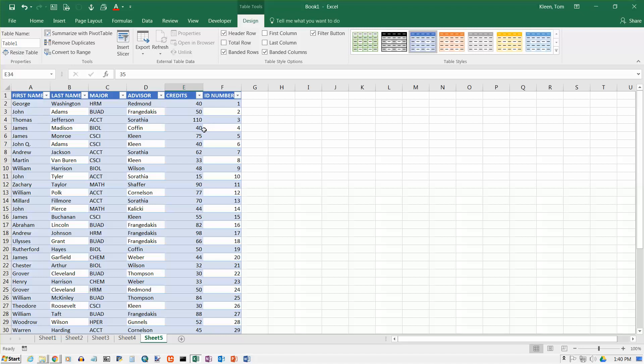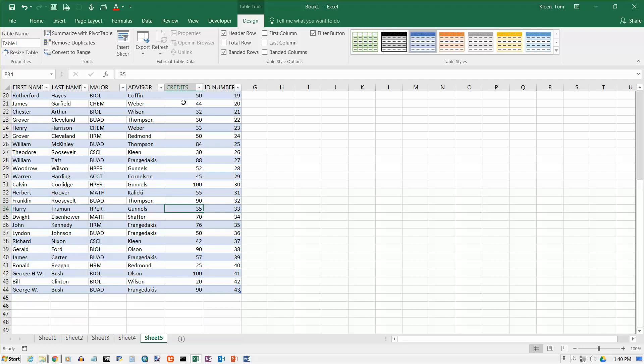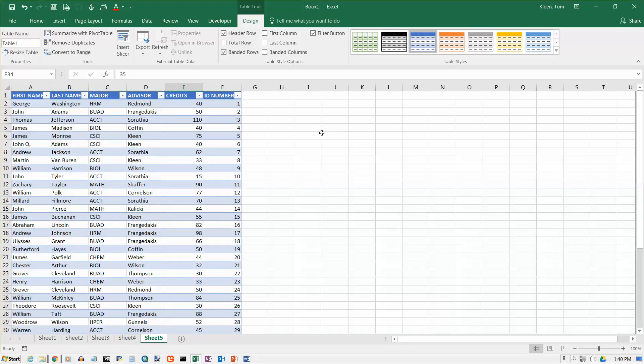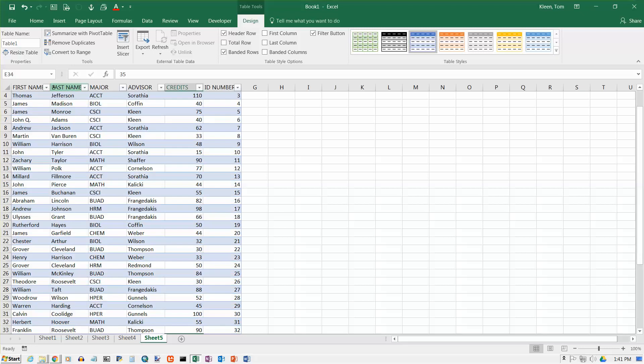And one nice thing to notice about tables here is, you know, when I'm at the top of the table, in row one I've got the column headings. But as soon as I scroll, it puts those up into the gray area where my normal column headings are for Excel. So that's a nice feature as well that you don't get if you don't format it as a table.